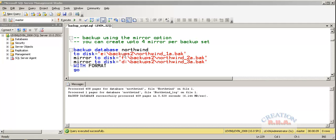Mirror to disk means this is another copy of the same database which would be on a different drive. I can have up to four mirrors for backup set. With format means it will erase whatever contents of that media would be there before it backs it up.